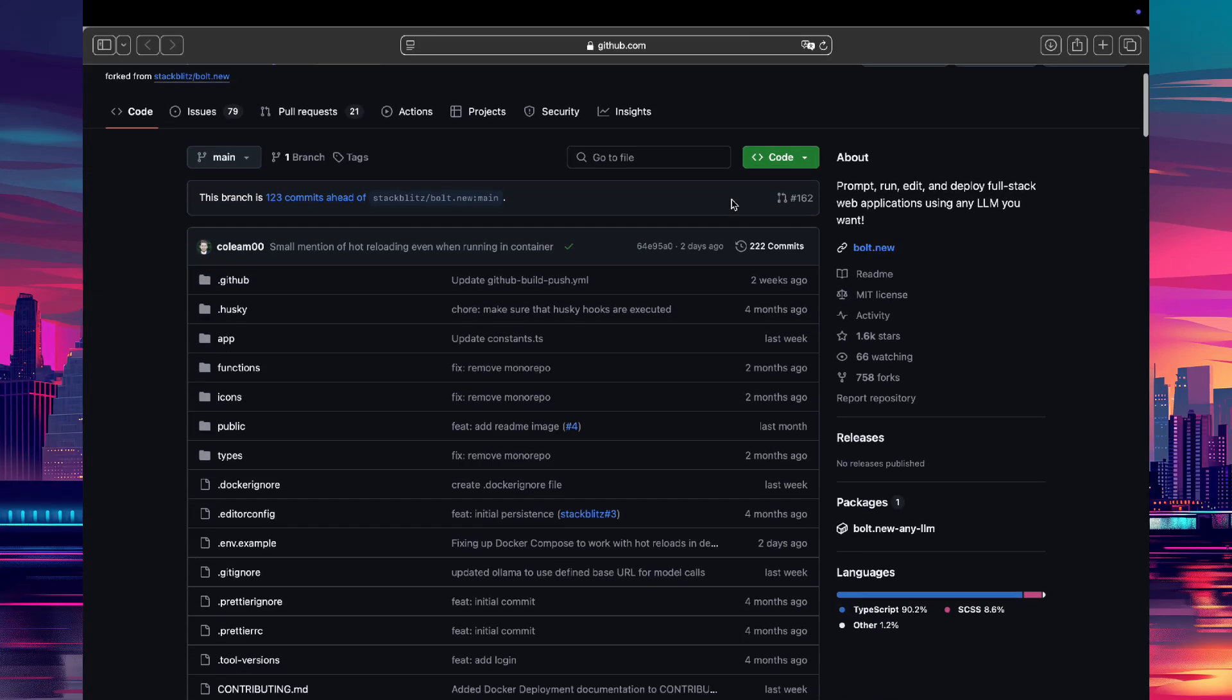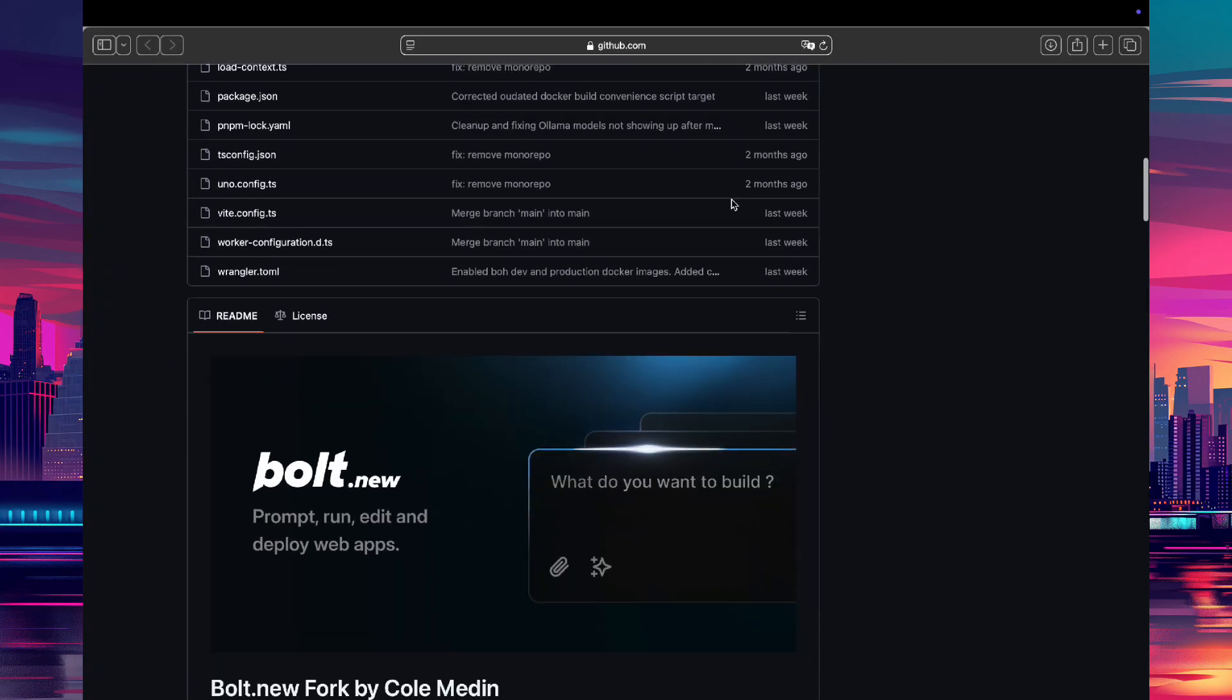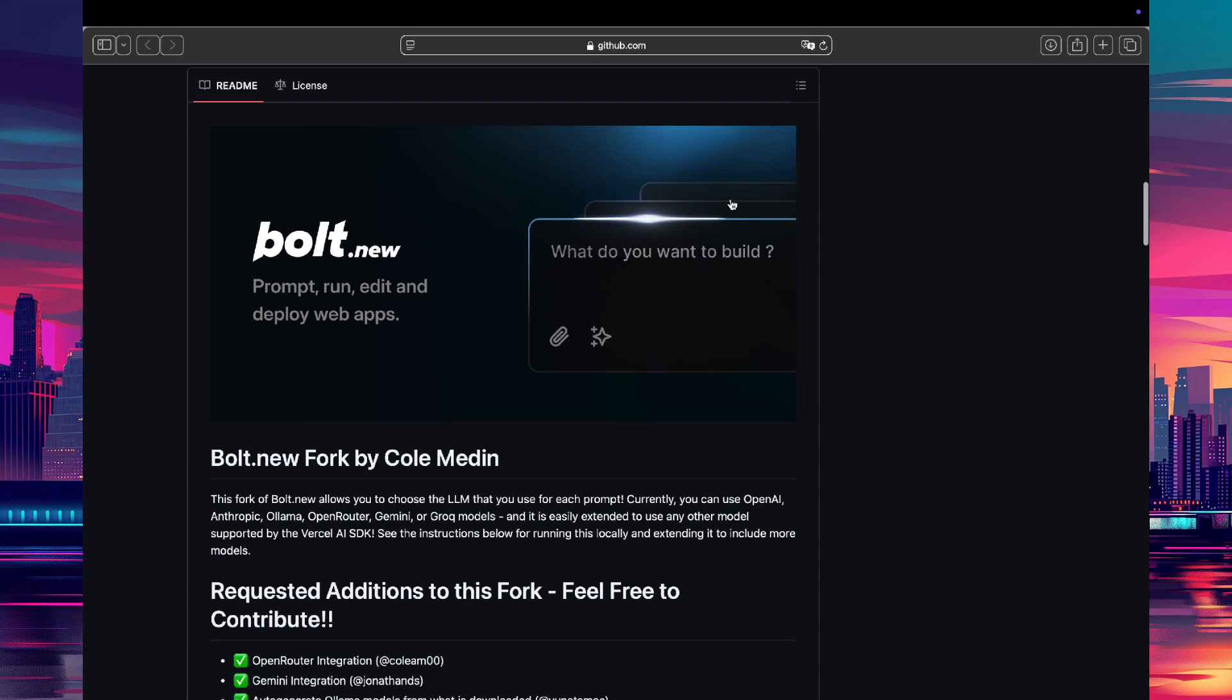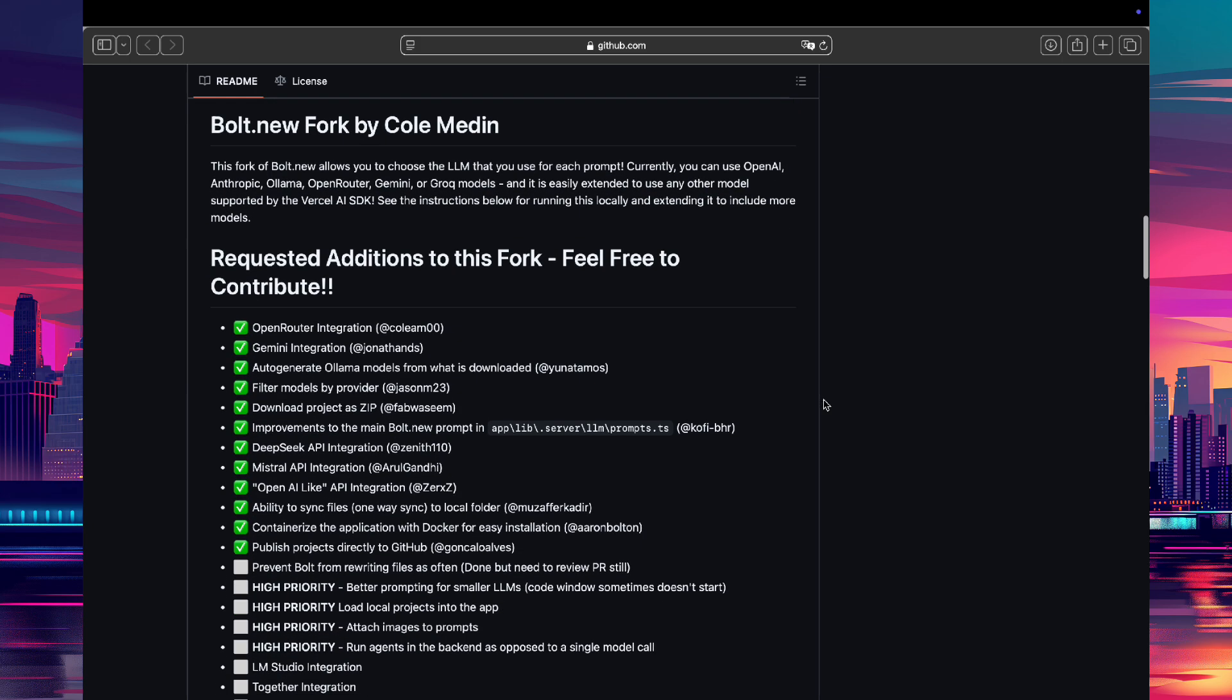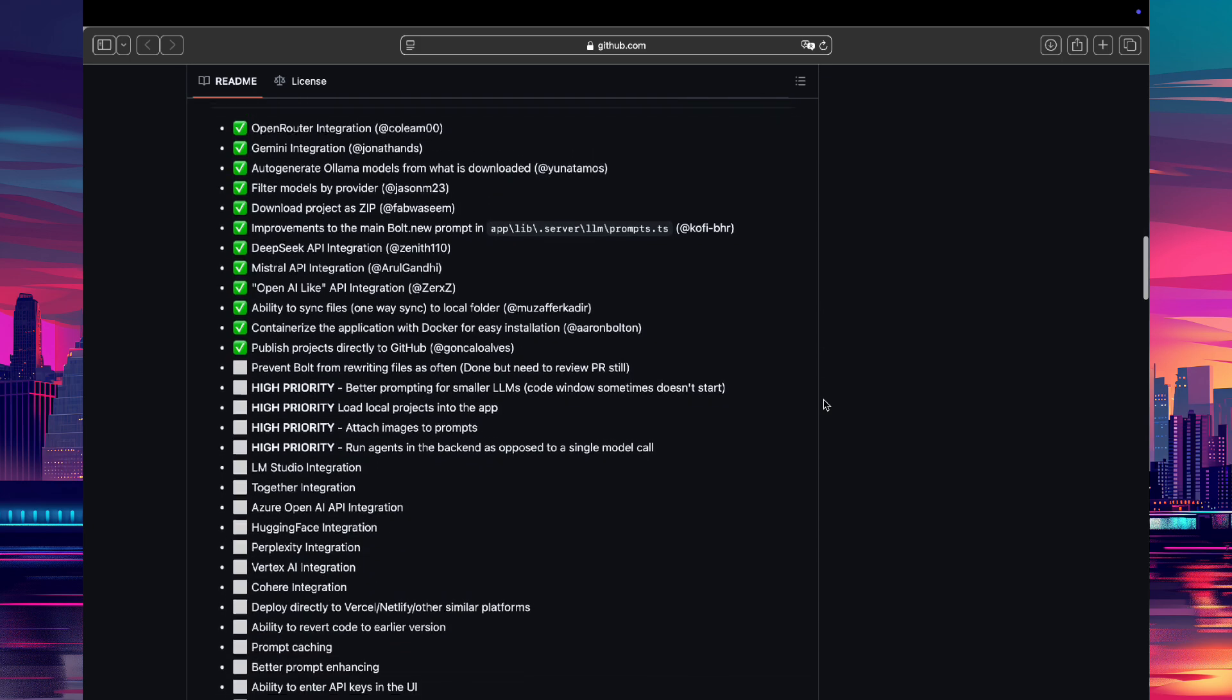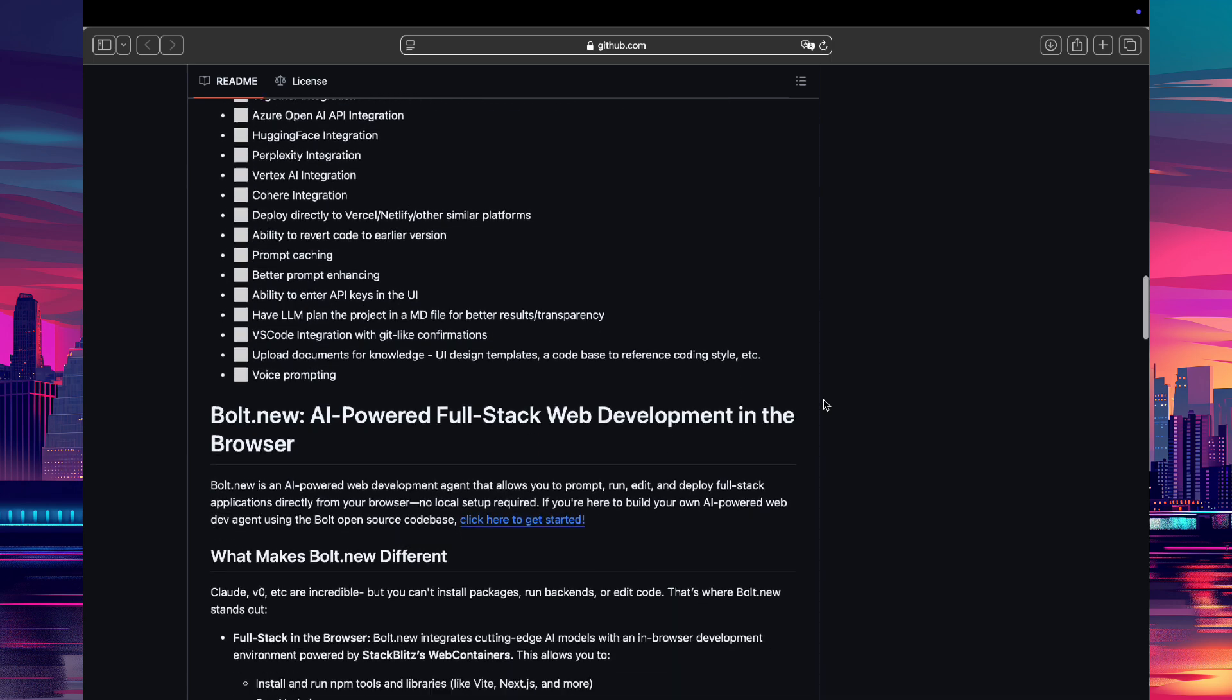Hey everyone, welcome back to AI Motion Studio. Today we're going to explore Bolt locally via Pinocchio, enabling you to prompt and deploy full-stack web applications seamlessly. If you're looking to harness the power of large language models without relying on cloud services, this guide is tailored for you.